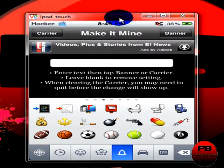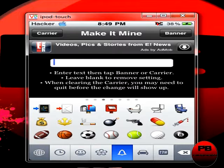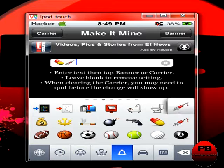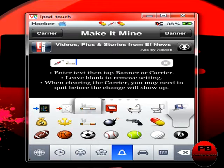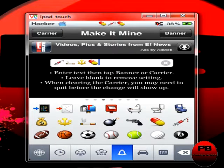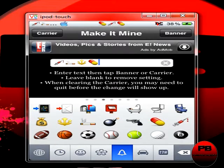Whatever you want it to say where the time goes, go ahead and insert whatever you want. Hit 'Banner' and it'll change — as you can see. You can enter whatever you want to make that your carrier, and you can always change it.